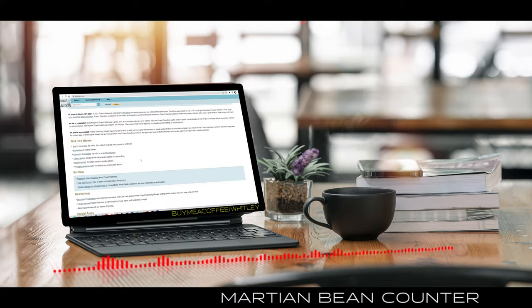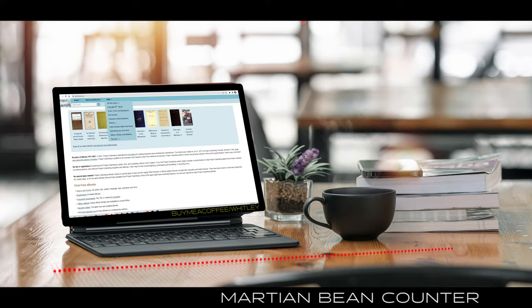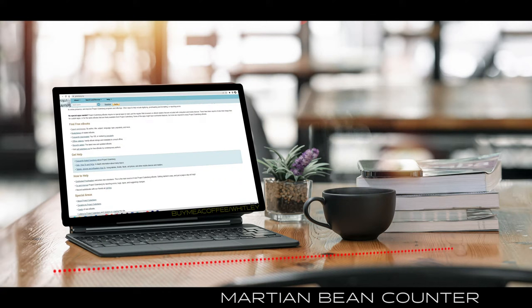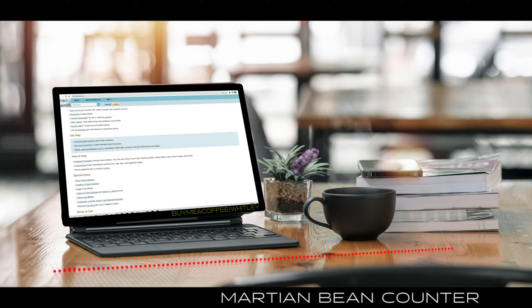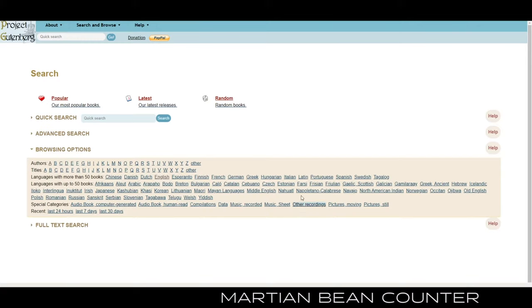It's obviously like a charity website trying to keep works of art still out there so people can use them. The way I've been using this website is just search and browse. You've got a choice between a quick search or an advanced search, or you can just browse this great big list of languages, authors and titles. With 60,000 books you're going to come up with all sorts of different things.